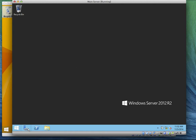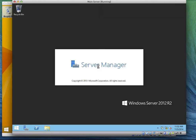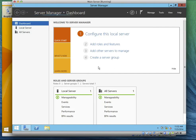Next we go to the Server Manager. Now we're going to go to Active Directory — just wait for the Server Manager to refresh.